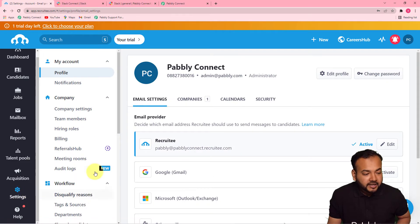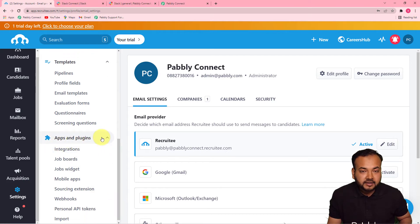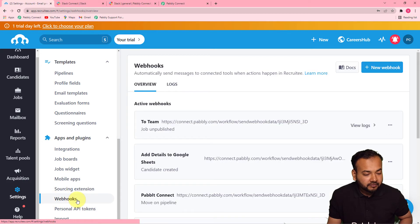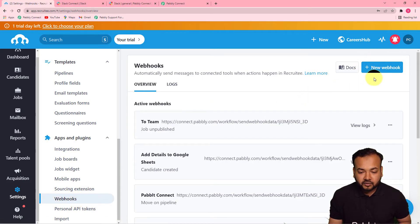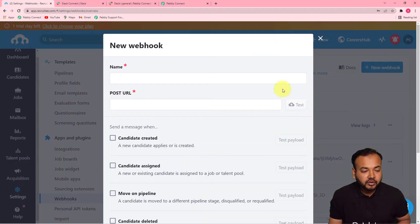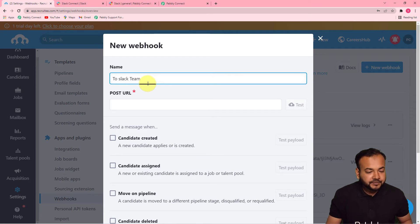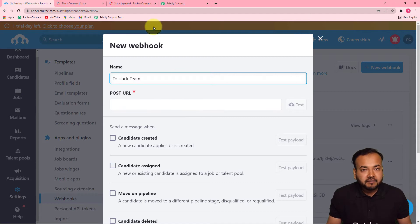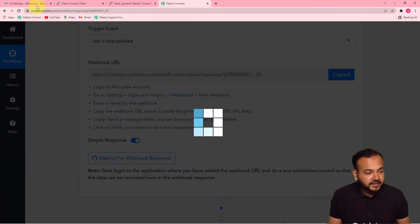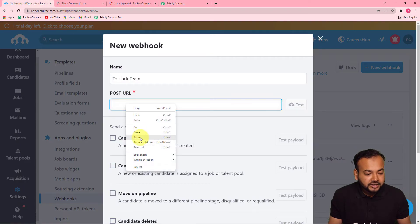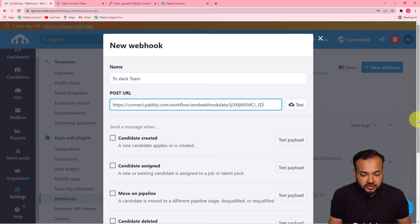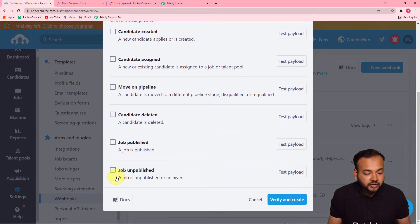In your Recruitee dashboard, click on the Settings icon on the bottom left. Under this panel, scroll down to find the Apps and Plugins option, and under that click on the Webhooks tab. Click on New Webhook, give any name to this webhook setup — I'm giving it the name 'select team'. In the Post URL field, paste the webhook URL you got from Pabbly Connect. Check the 'Job Unpublished' box, then click Verify and Create.